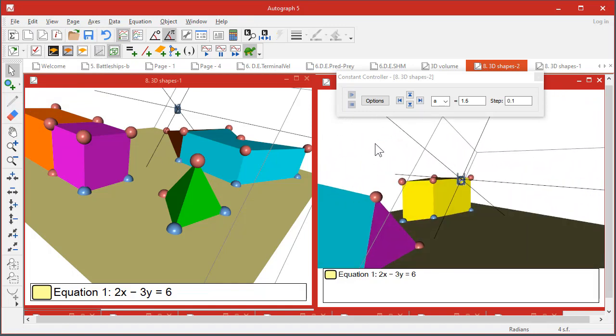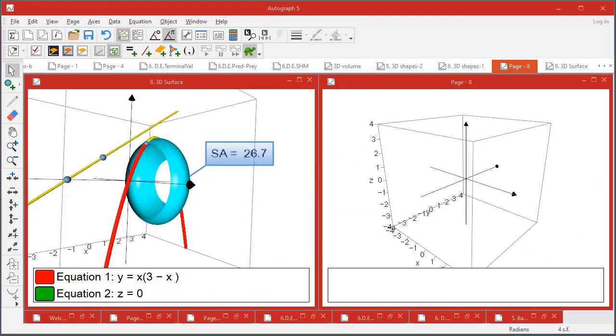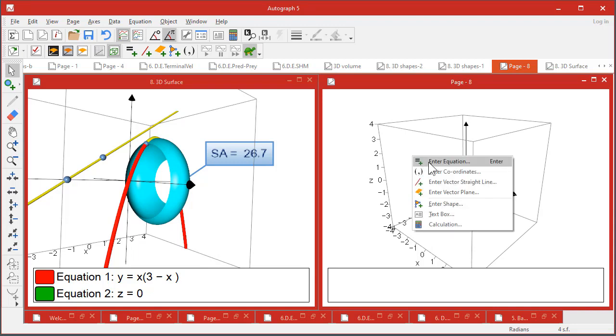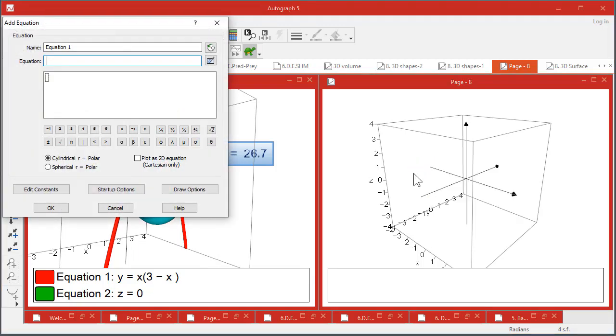So lots of possibilities. Let's look at some shapes now that can be generated in 3D based on curves. So I'll put this one in: it's y equals x into 3 minus x.